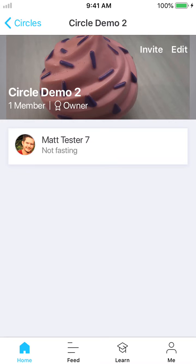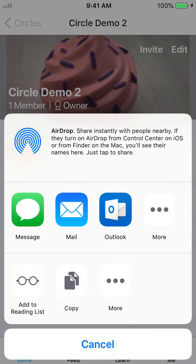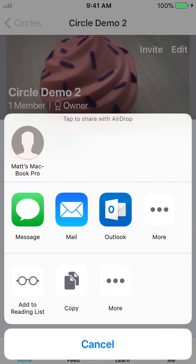So you'll notice there's a link on the top right there. You'll see that I'm already in it — this test account's already in there. So if I hit invite, it'll bring up this sheet that allows me to choose a variety of different options that are on my phone to invite someone.